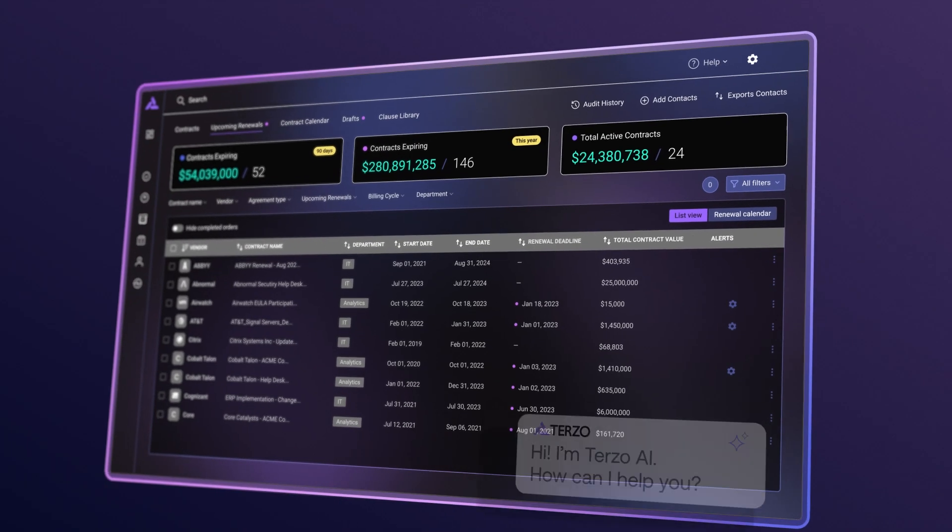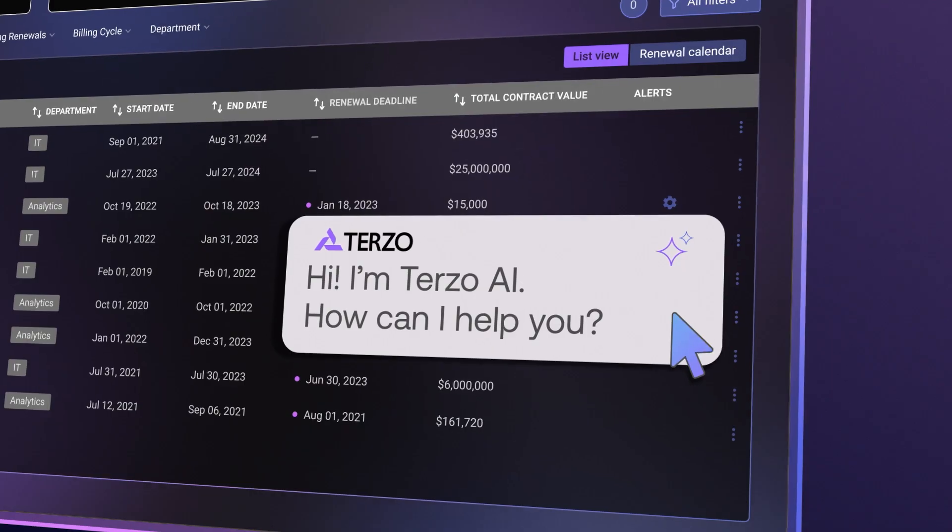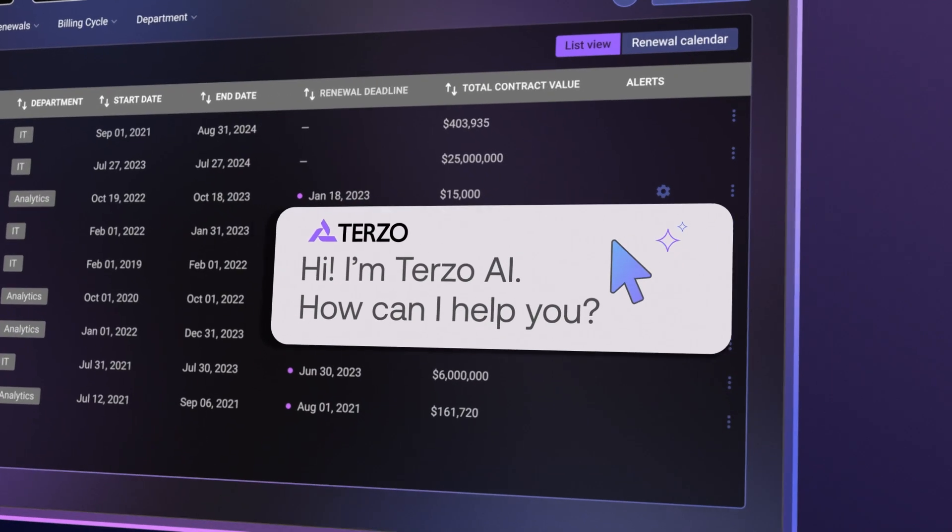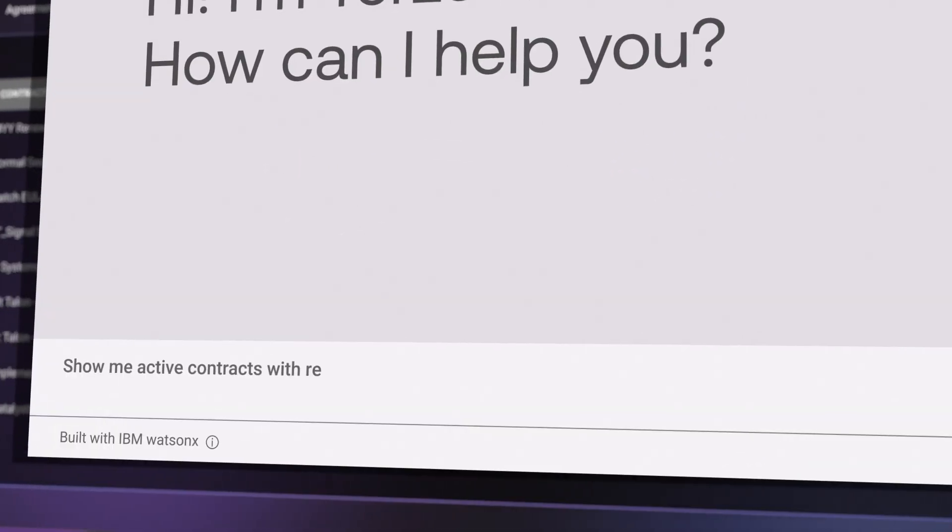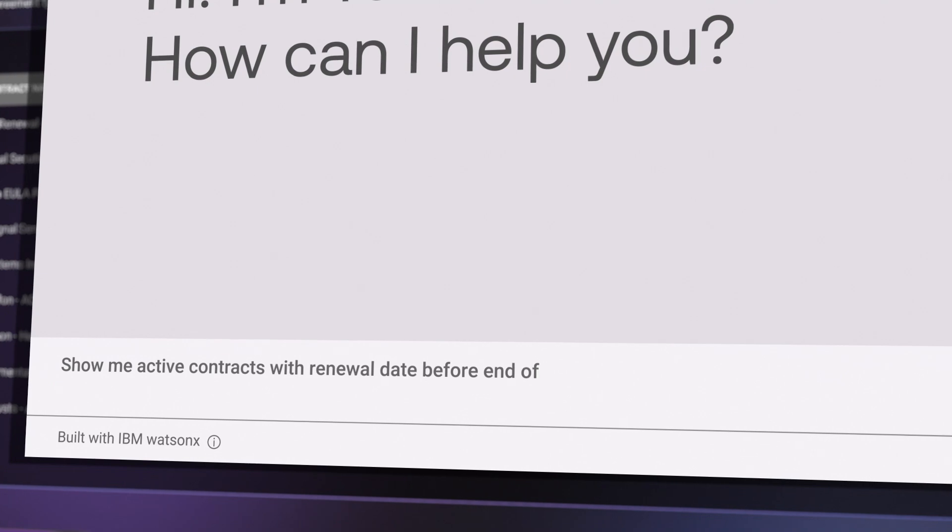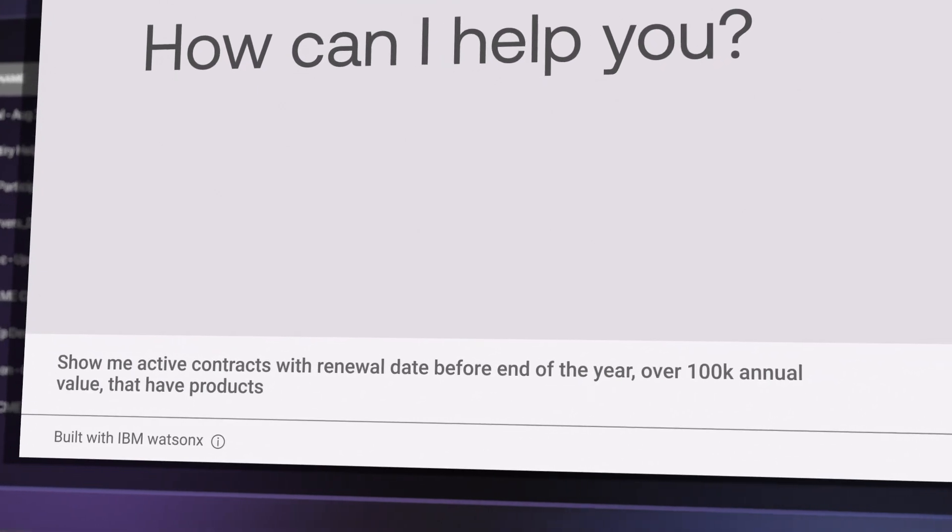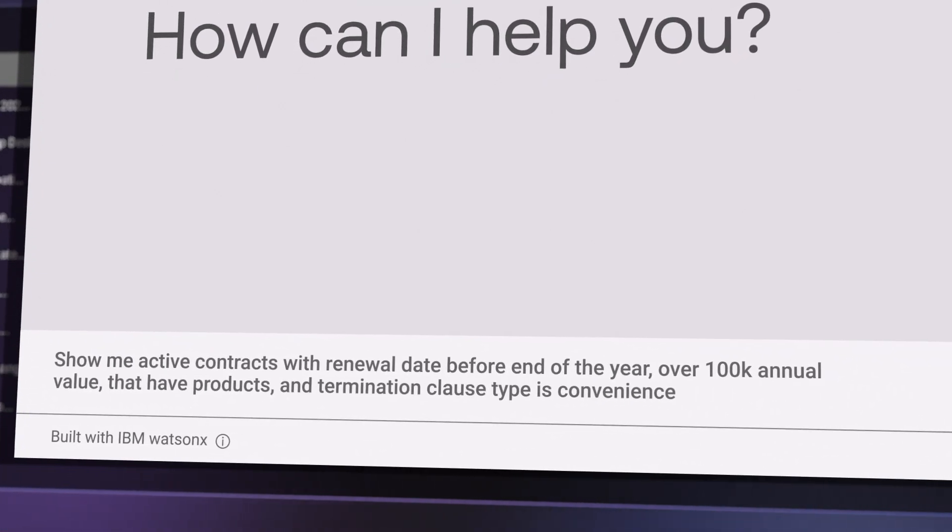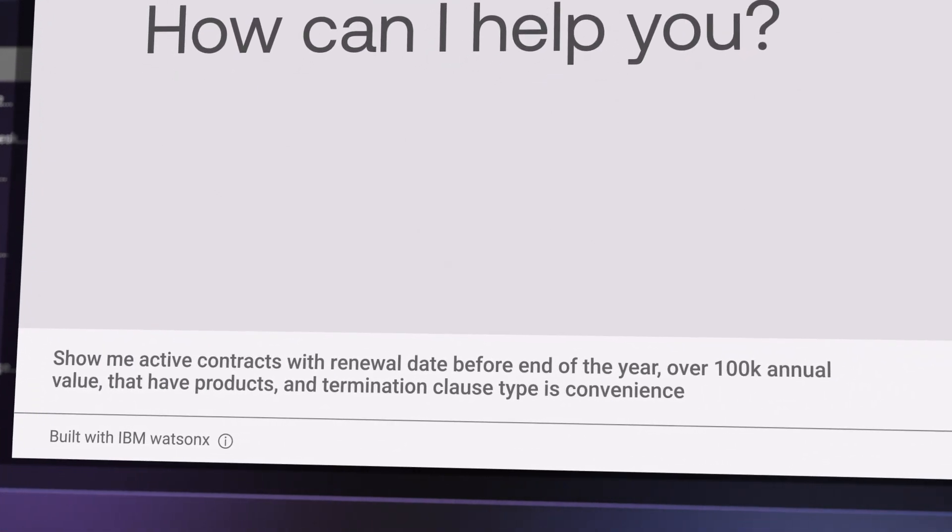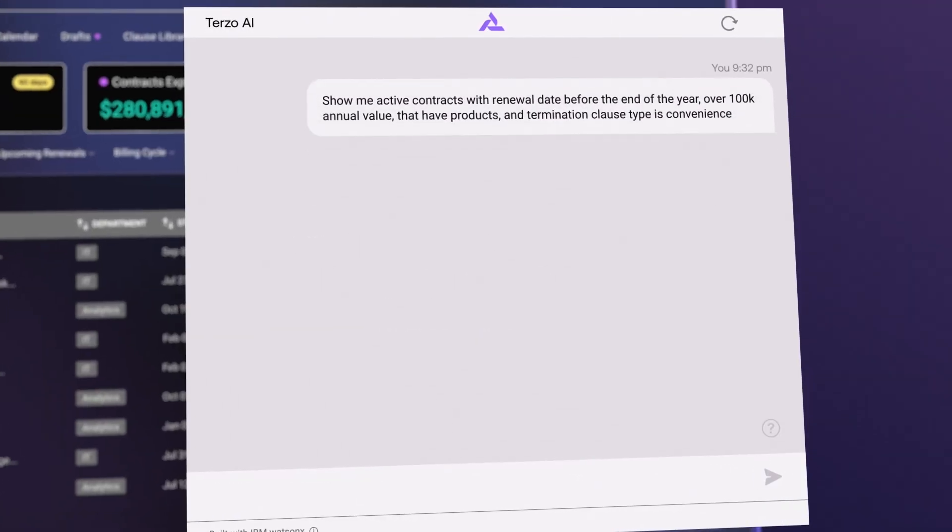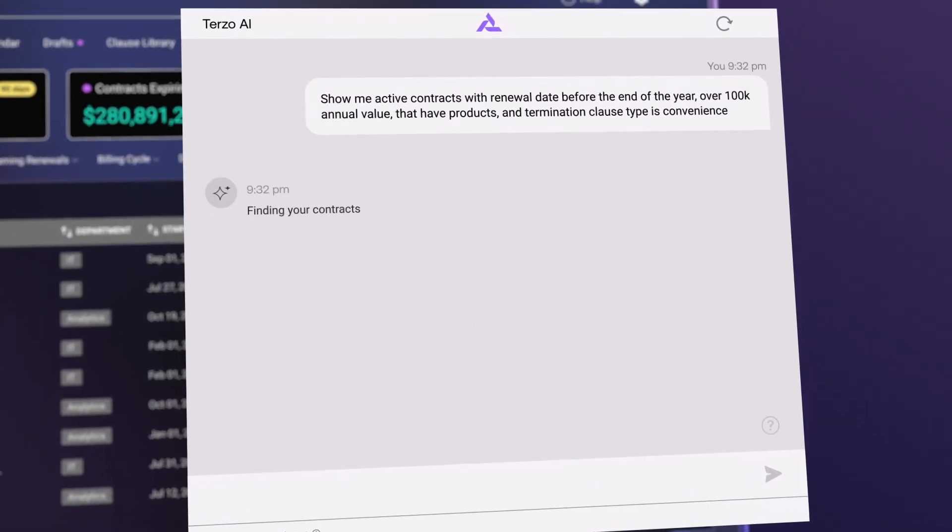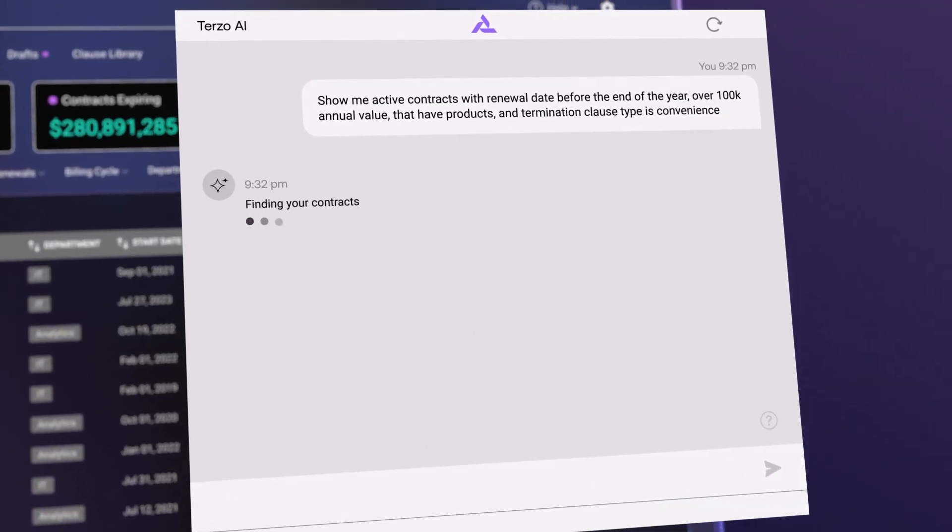We have recently partnered with IBM to build IBM WatsonX Assistant technology into Terzo. IBM WatsonX enables Terzo to transform the user experience from a traditional SaaS experience to a very natural language, humanized experience with a large data application.